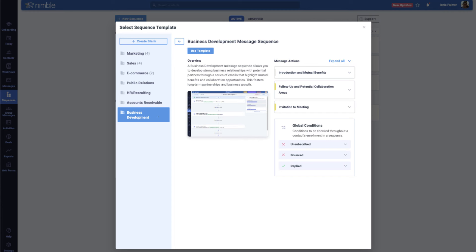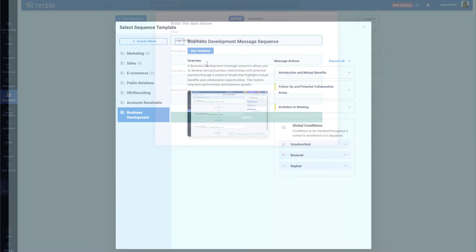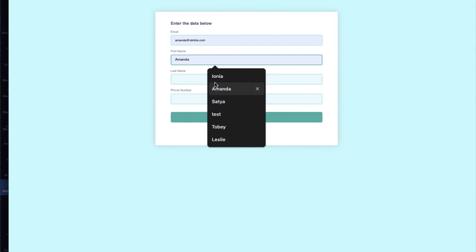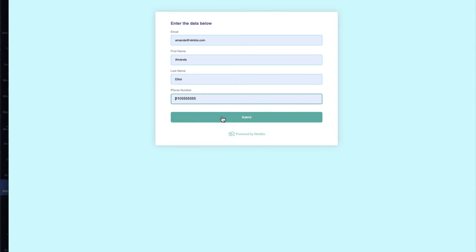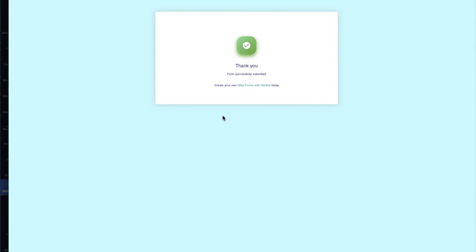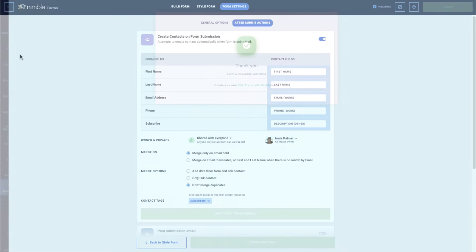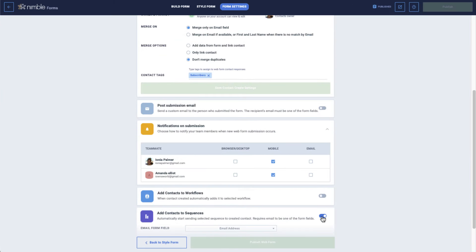Let's start with our updates to web forms and web hooks. Once someone has filled out your form on your website, you can automatically enroll them into an email sequence for further nurturing.